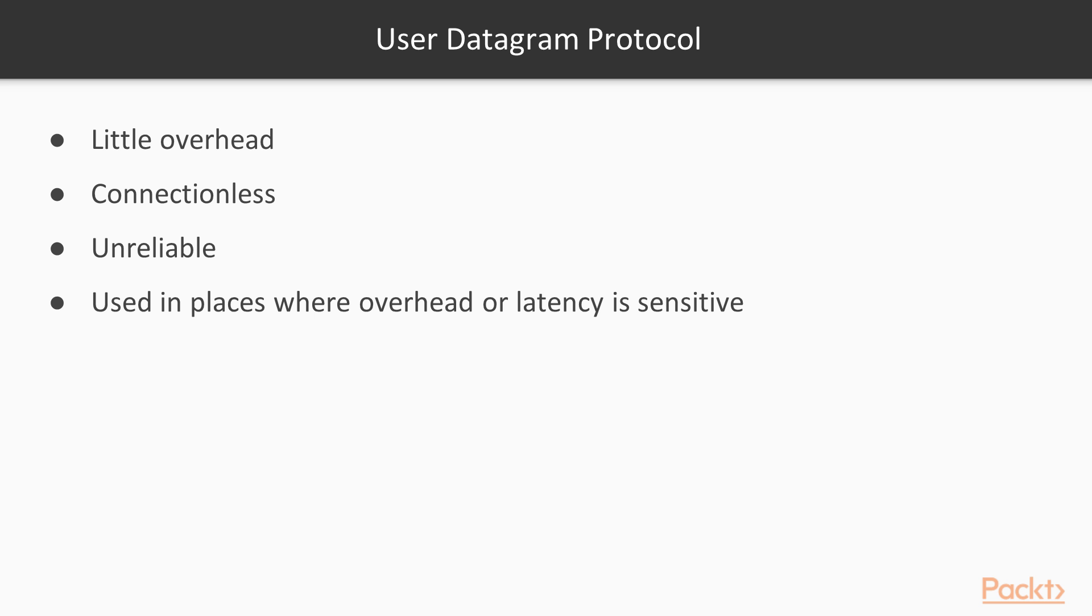So a quick summary of TCP and UDP would be, TCP is a reliable protocol, meanwhile UDP is simple and fast.